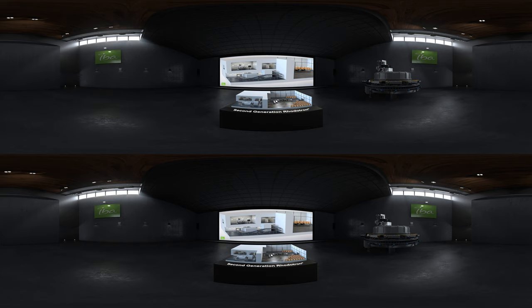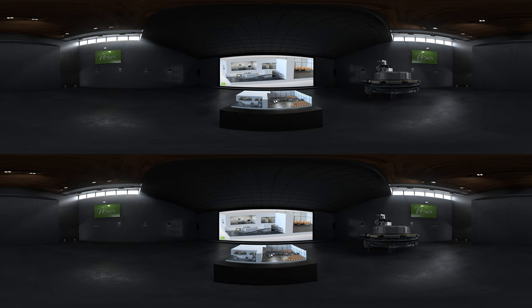All Rhodotron accelerators are based on the same operating principles and can be used for many different applications such as medical device sterilization, cross-linking, food irradiation, detection, etc.